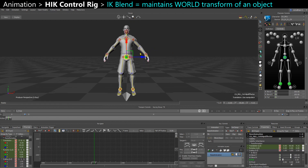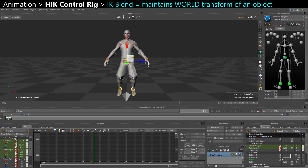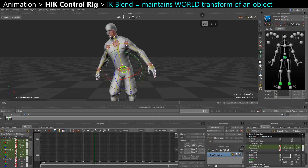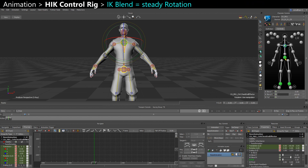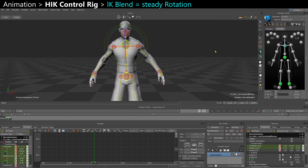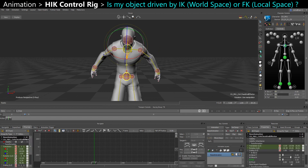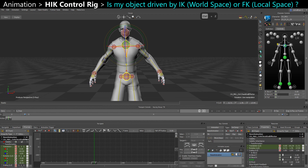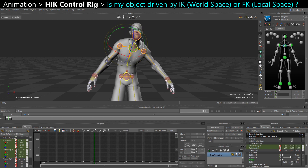Now when I move my pelvis — still in selection mode — the feet stay locked until I push a bit too far. It's the same if I rotate. If I want the chest to remain steady, I can take the chest and IK blend the rotation. So now my chest is steady. If I select the chest and rotate it, the arms and the head follow in FK. Basically those IK blend values decide if the controls are driven by the IK or the FK. In FK, it all follows in local space, and if I blend in the IK rotation, it keeps its world space orientation when I move around.